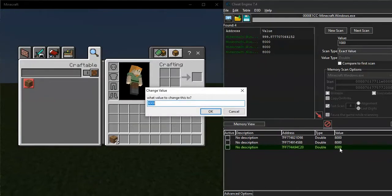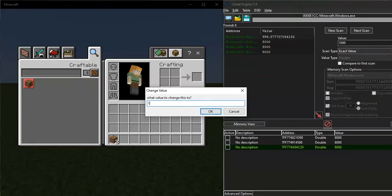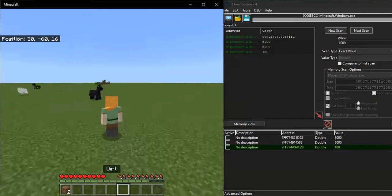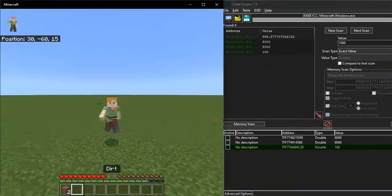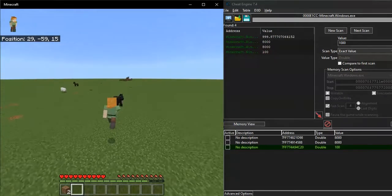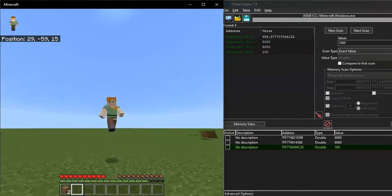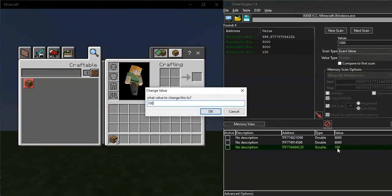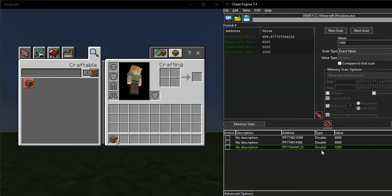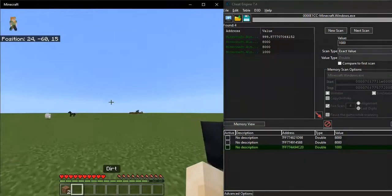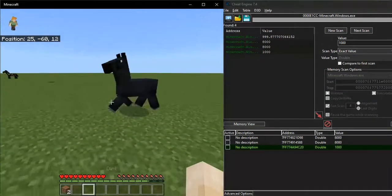But what if we change this to 1000, like 100? Then you'll see everything is slow like a snail. So that's what makes it timer.